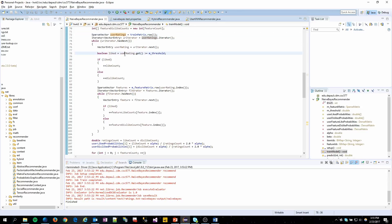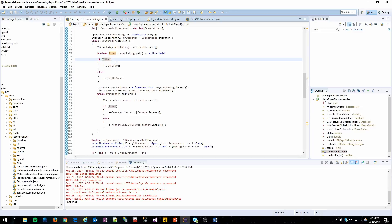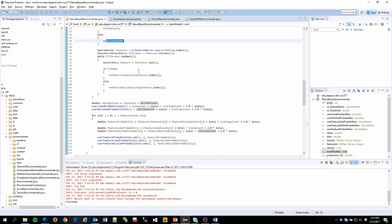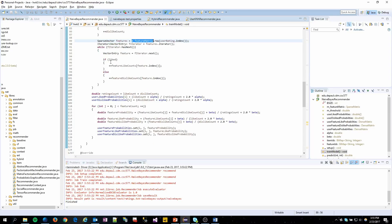If the user rating is greater than our threshold, we count that as a liked value. So we increment our like counts, otherwise increment our dislike count. And then we continue on to our features and do the same thing for those.